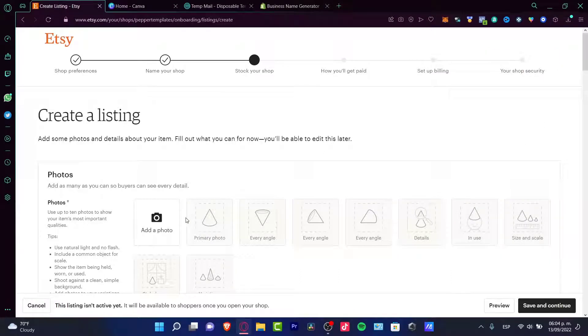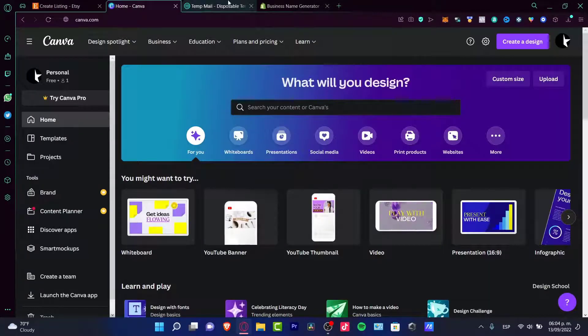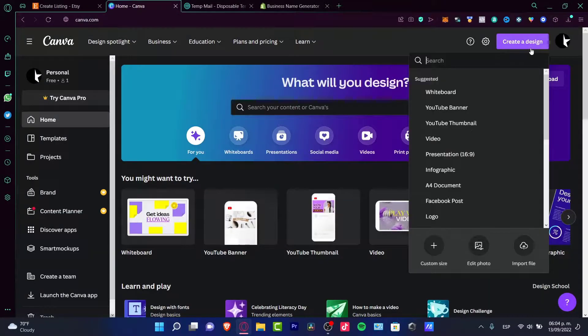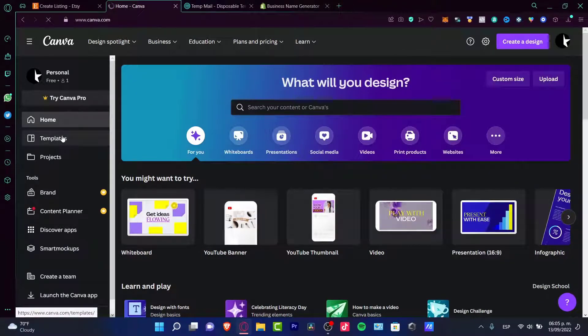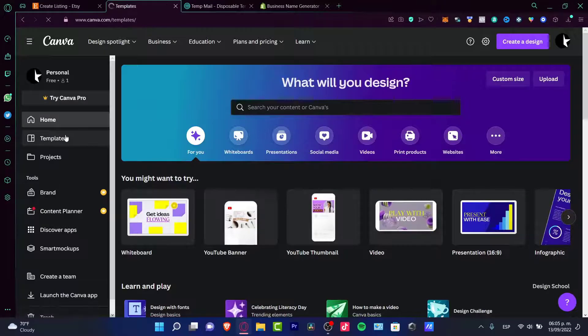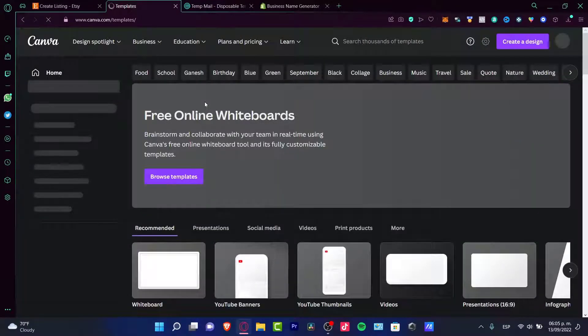Before we dig into the billing setup, let's go into the Canva application, which is totally free. Just go to Canva.com. If you want to create a design, you can go into the search bar or the template section and look for digital download templates you can use.